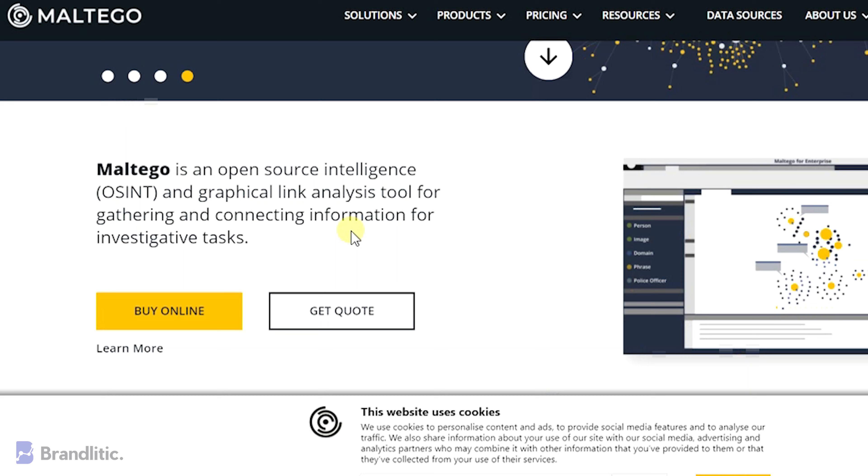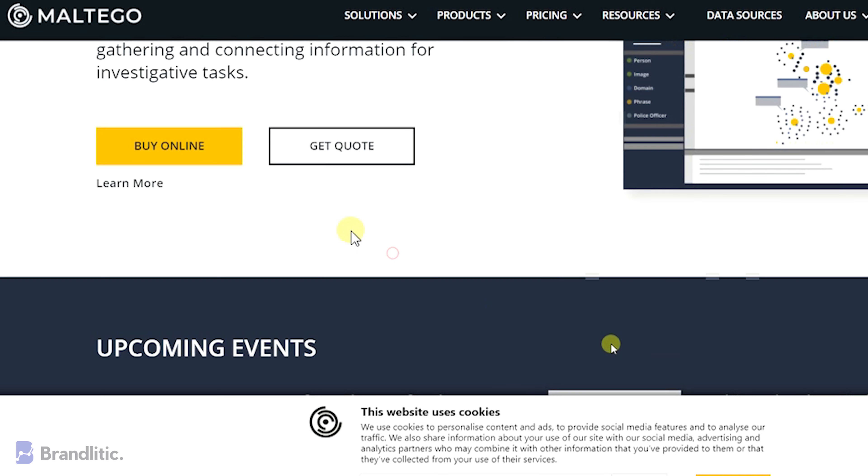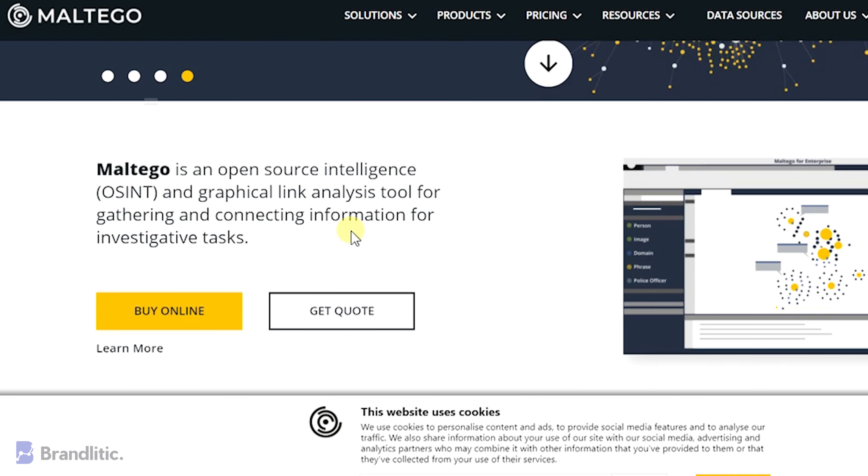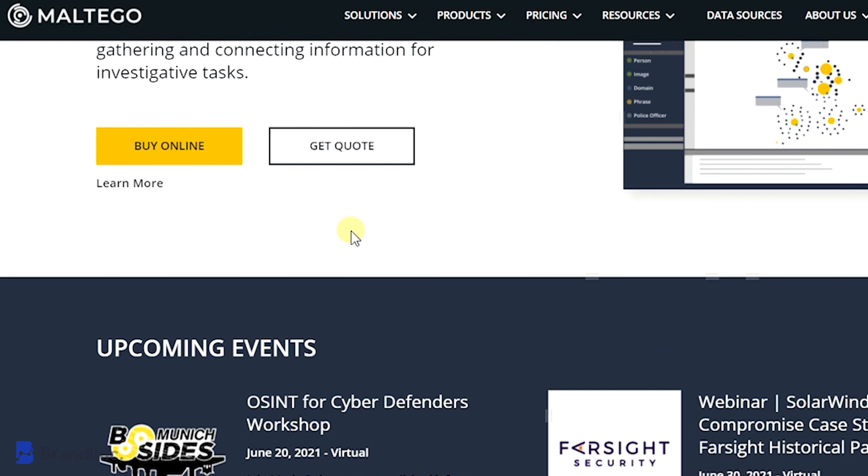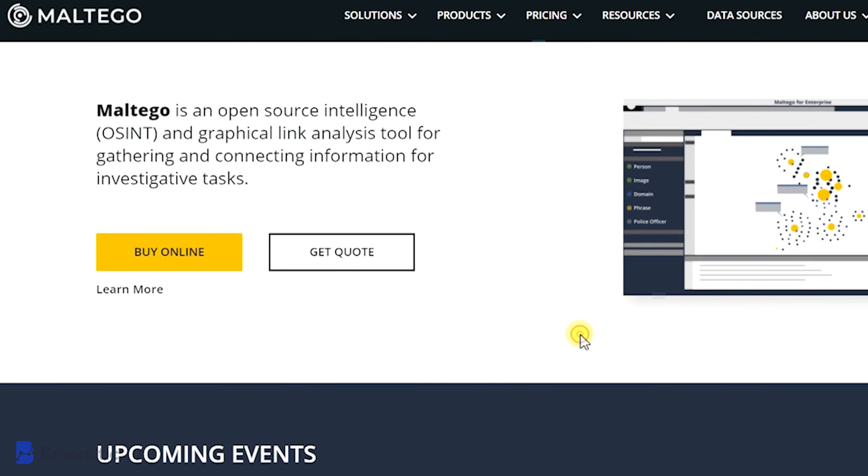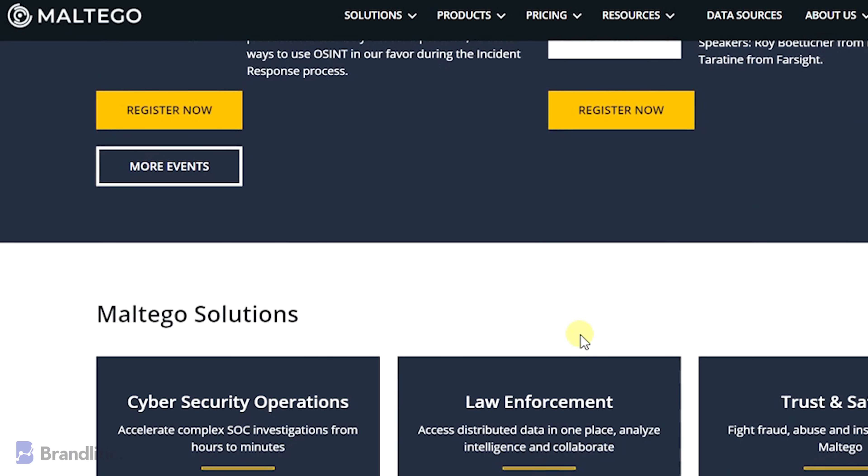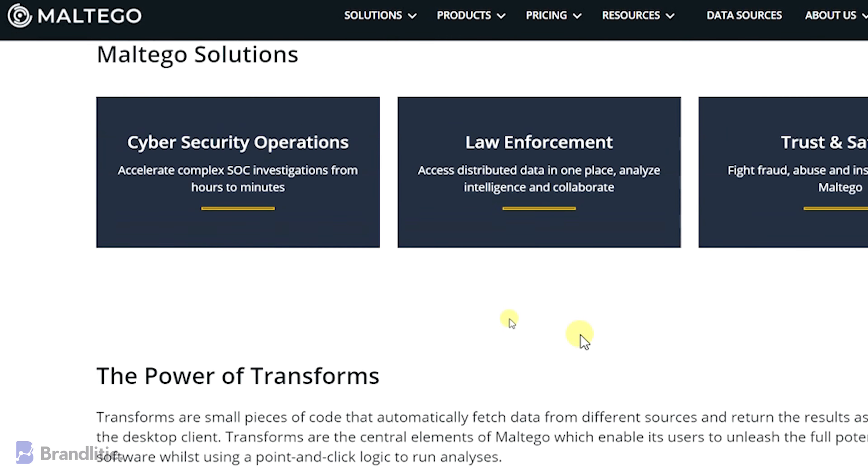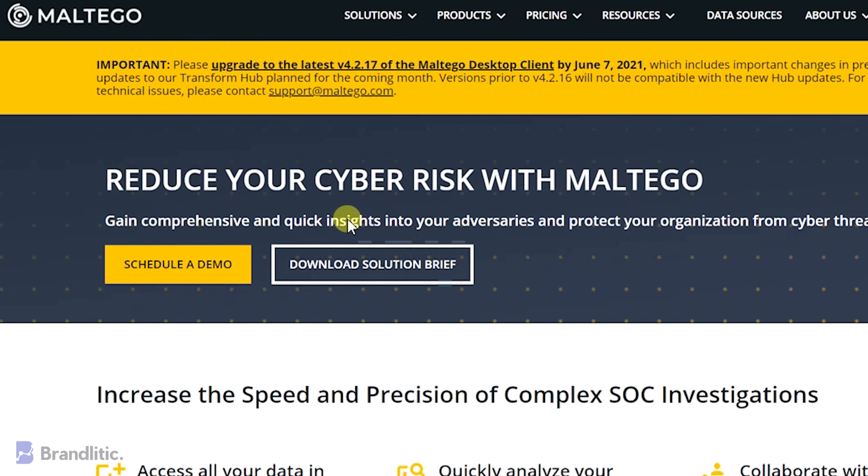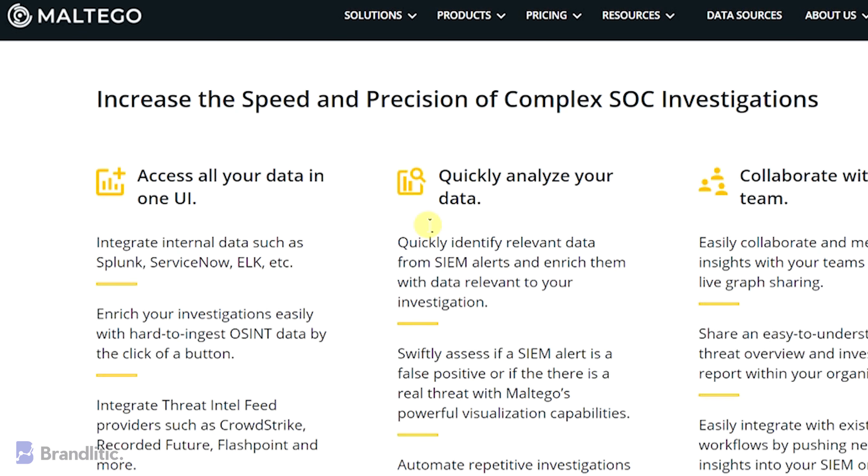It focuses on providing a library of transforms to find data from open sources and visualize it in a graph format that can be used for connection analysis and data mining.